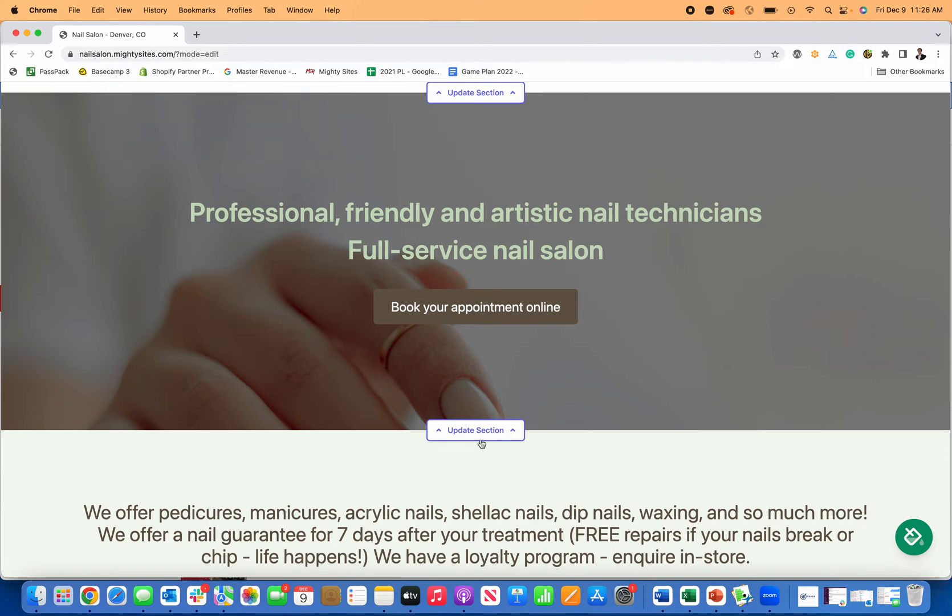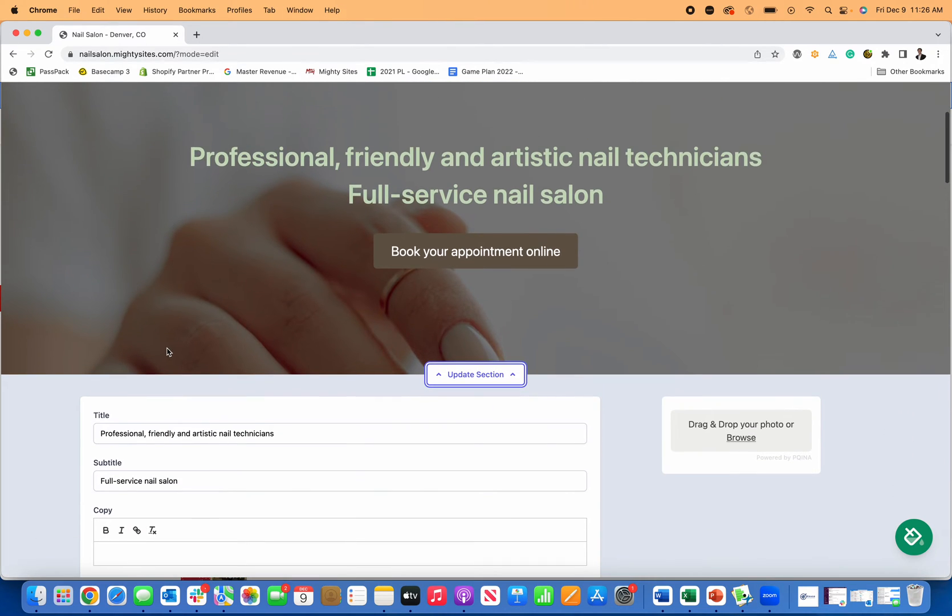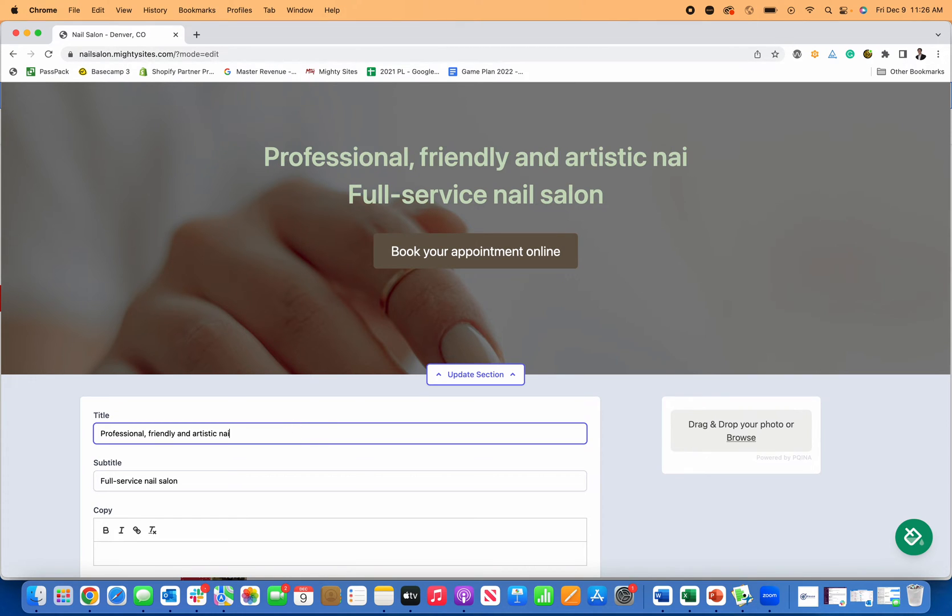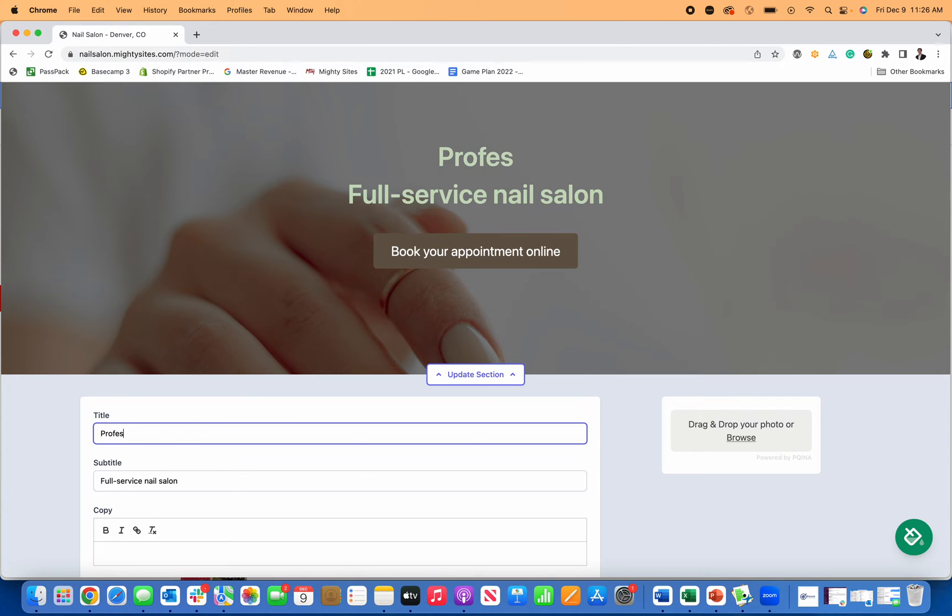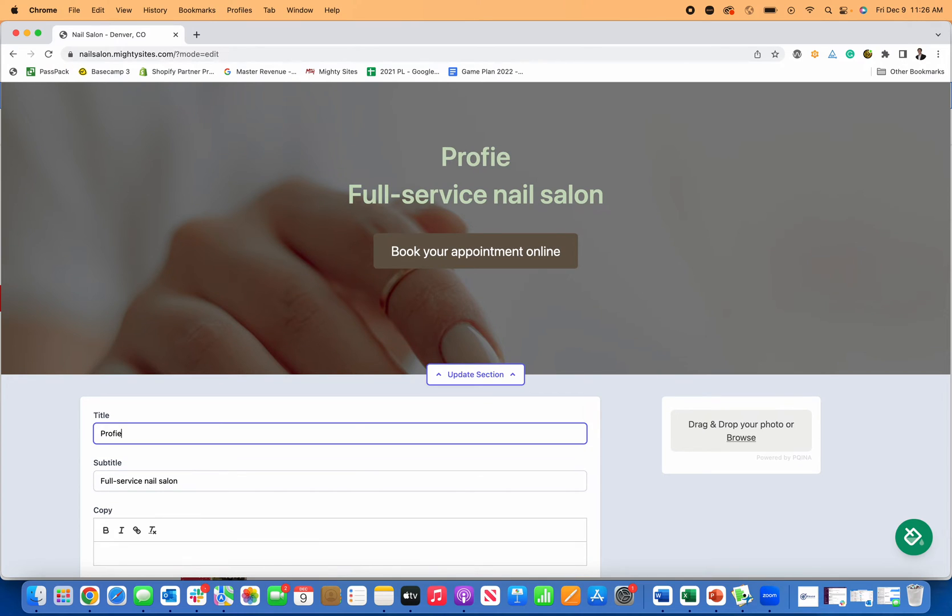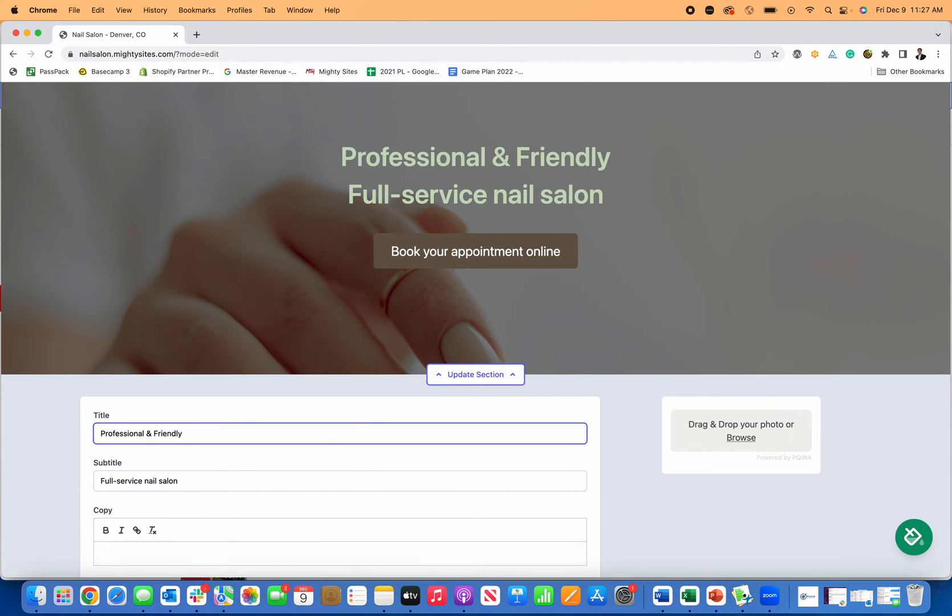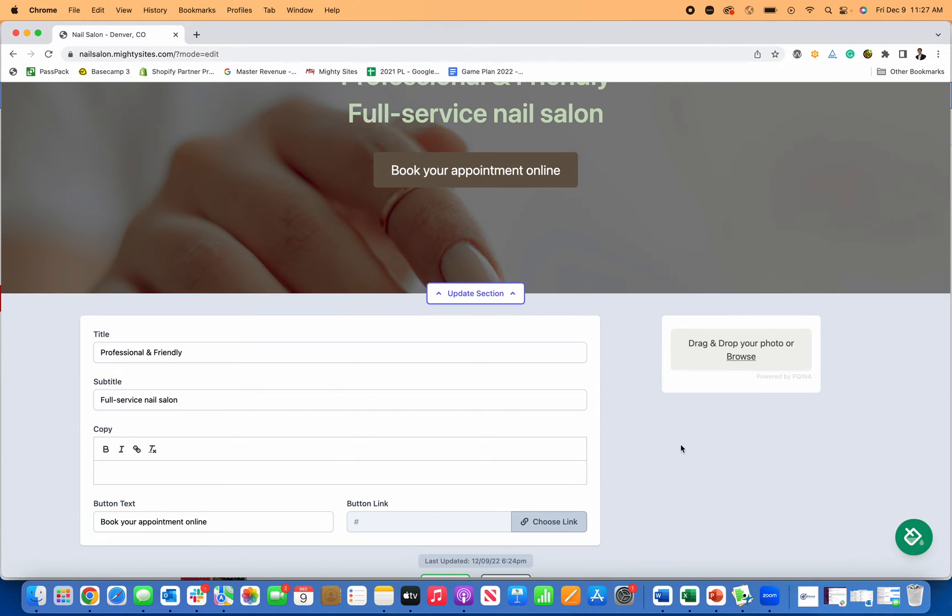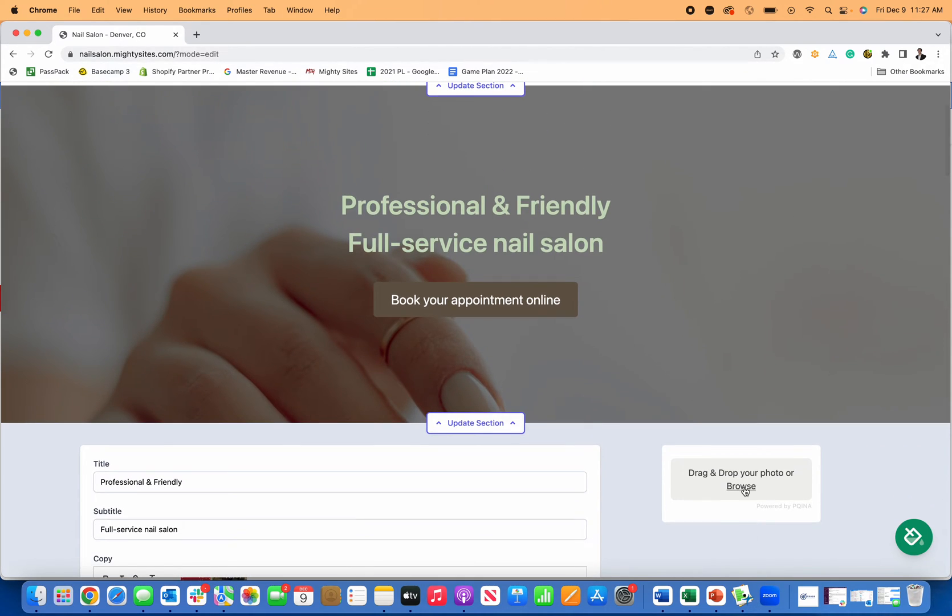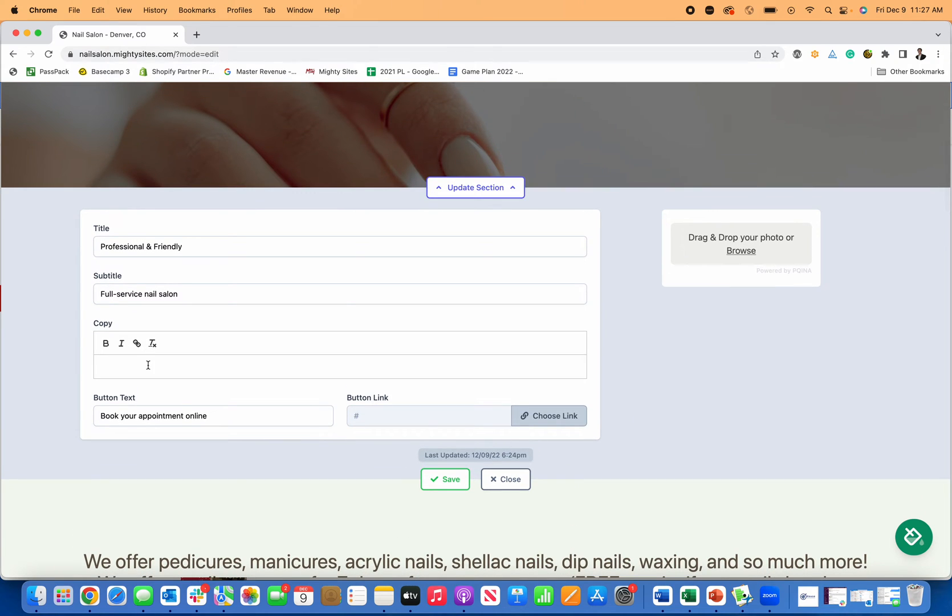Here I can update this section as well. Let me just go right here. If I liked what this says, I can leave it. But if I wanted to change something, I could change it too. You just literally delete and edit it. Let's say I want to say professional and friendly, full service nail salon. Now, if you want to change the background image, just right here, browse and change the background image.